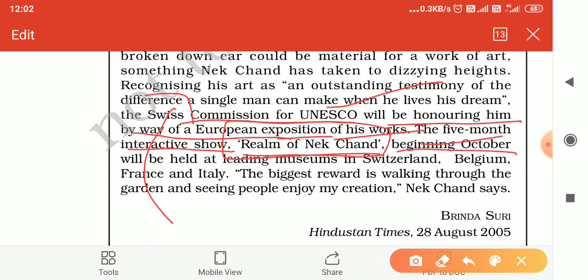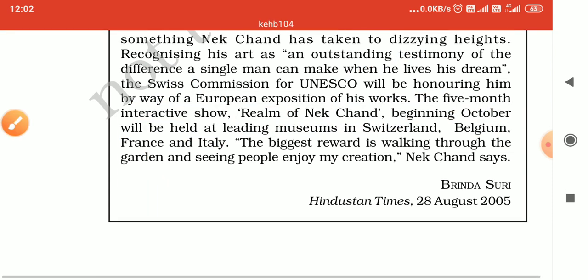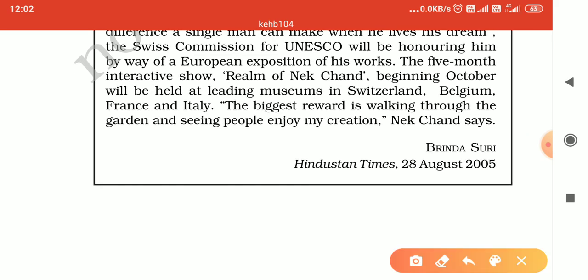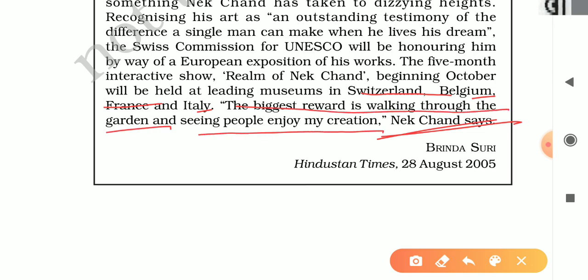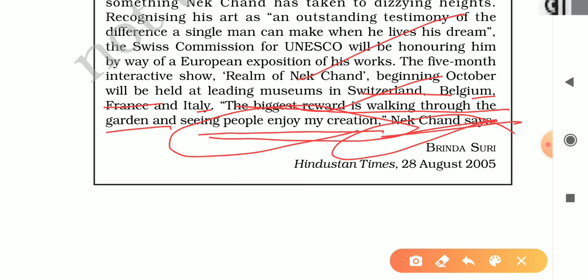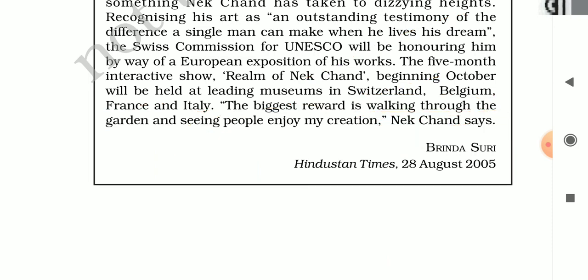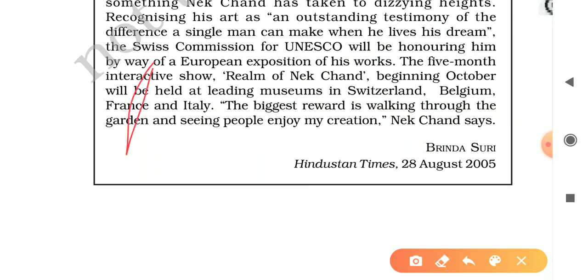The show was to begin in October, held at leading museums across Europe — Switzerland, Belgium, France, and Italy. Nek Chand said his biggest reward is walking through the garden and seeing people enjoy his creation — not the recognition in Europe or anywhere else. That is the thinking of this remarkable person.